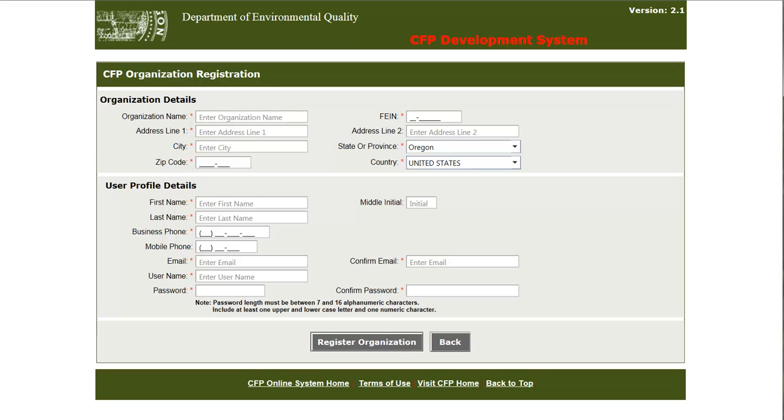Note that some entries are required. The most important entry is the federal tax identification number or FEIN. This is used by the CFP system to establish and maintain the uniqueness of each registered organization.